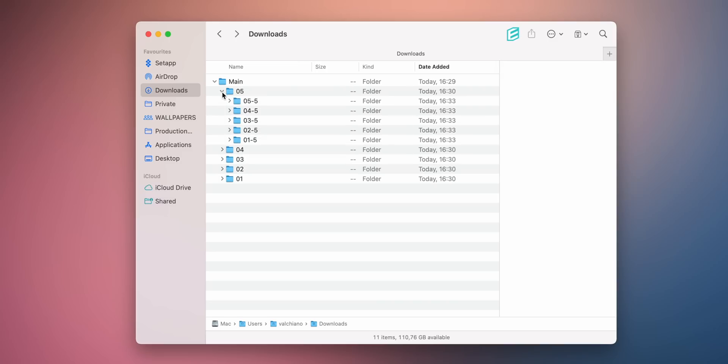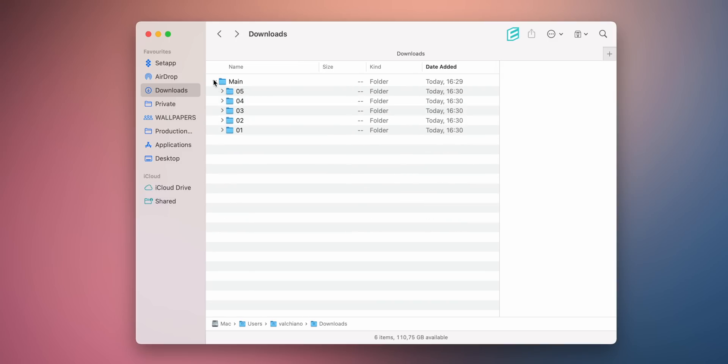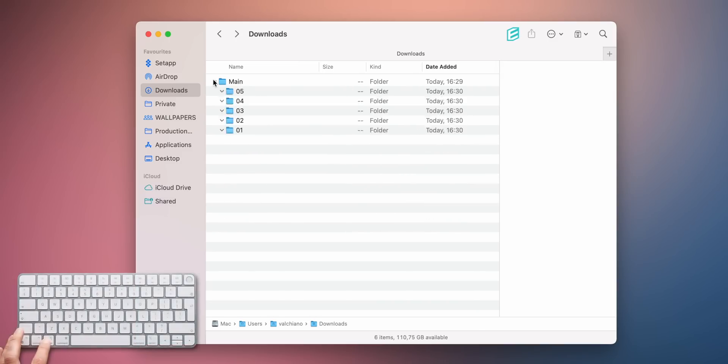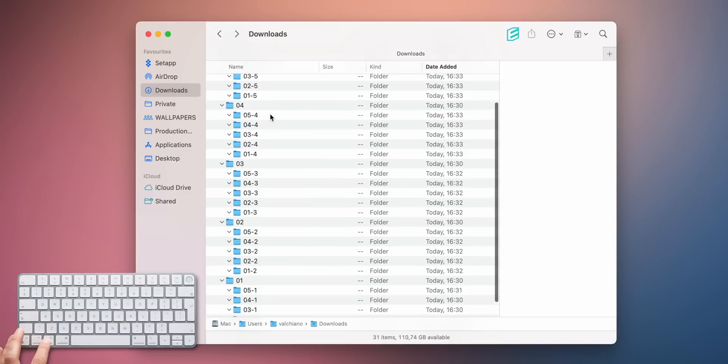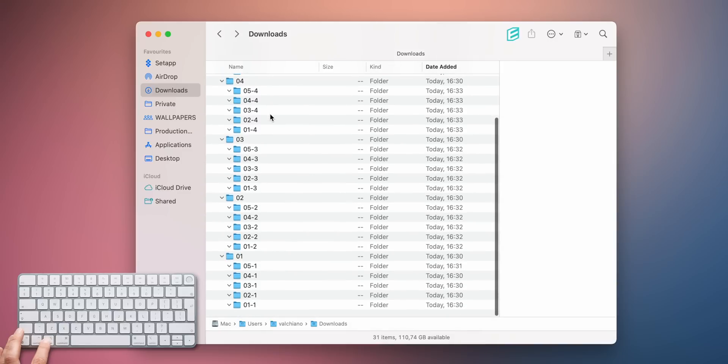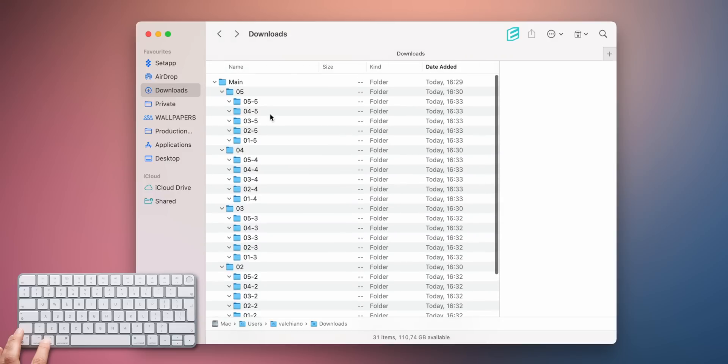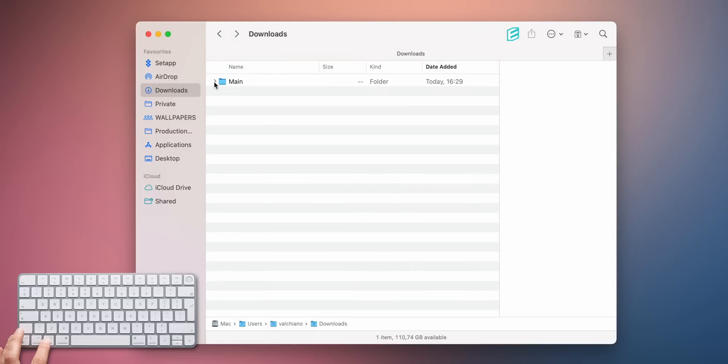When working in List View in Finder, you have the option to expand folders to see all nested subfolders and items. When holding the Option key and pressing the folder arrow to expand it, you can essentially expand all nested folders to see the entire content of the folder.